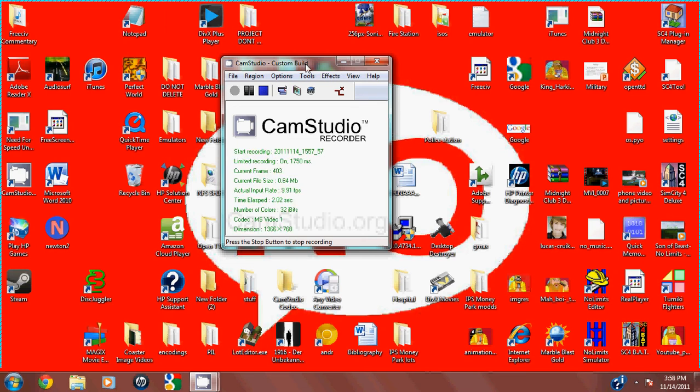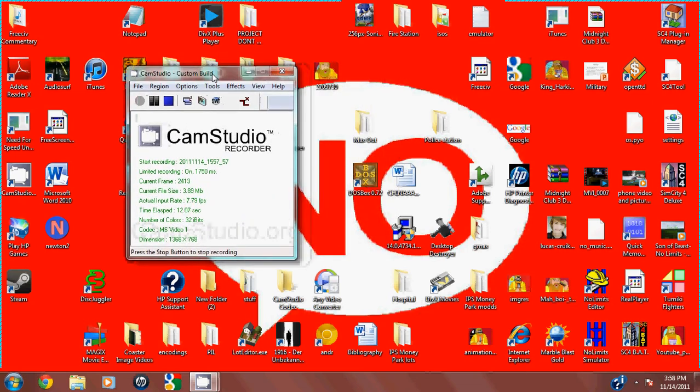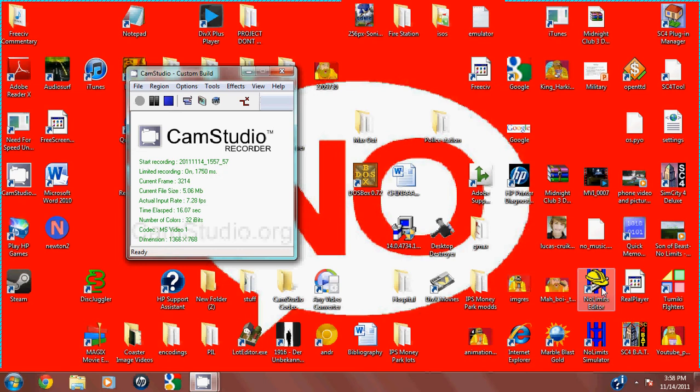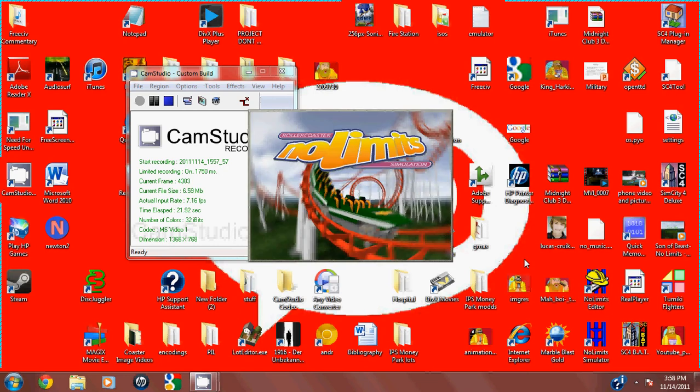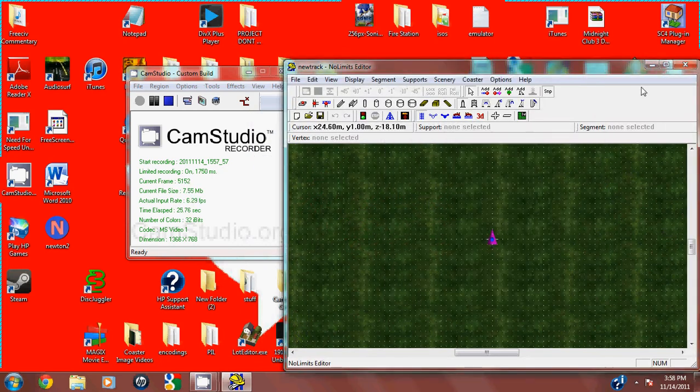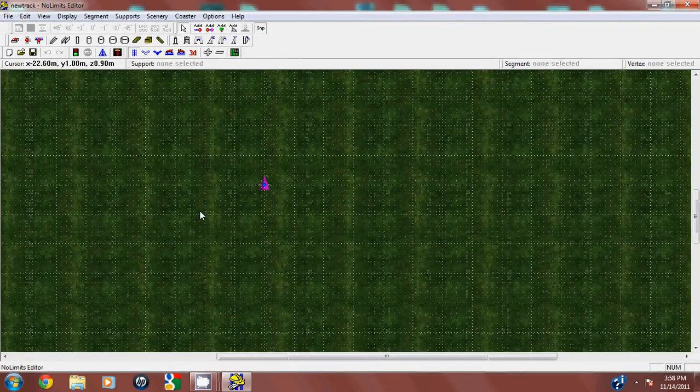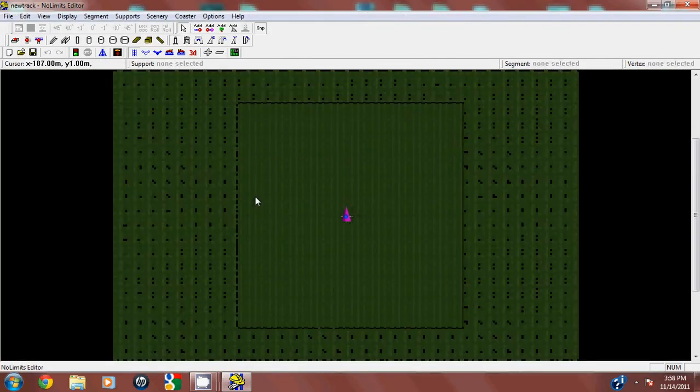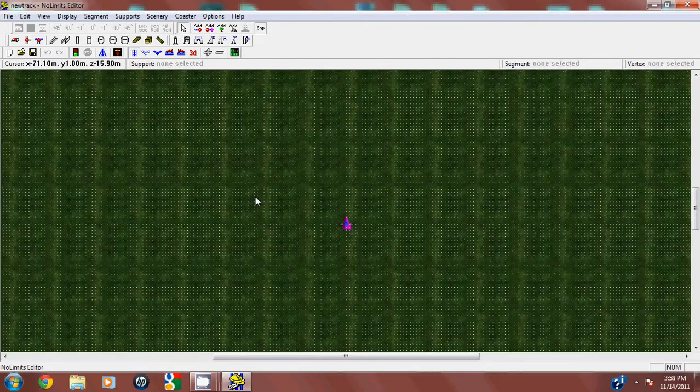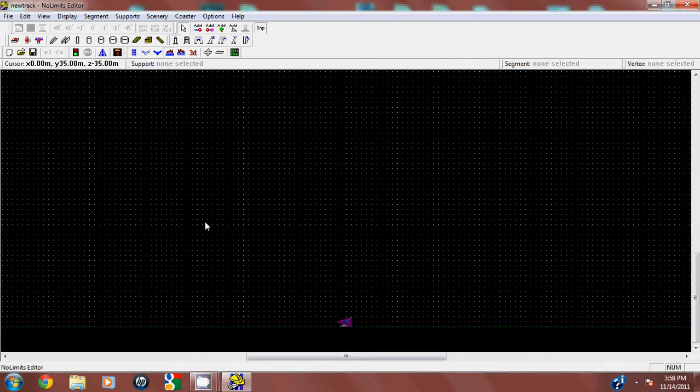Okay, so I found that my old No Limits editor tutorial for beginners wasn't useful enough, so here I am creating a new one, this one with commentary. This software is $30 and I can't wait for the second version. It's going to be the same basic track as before.